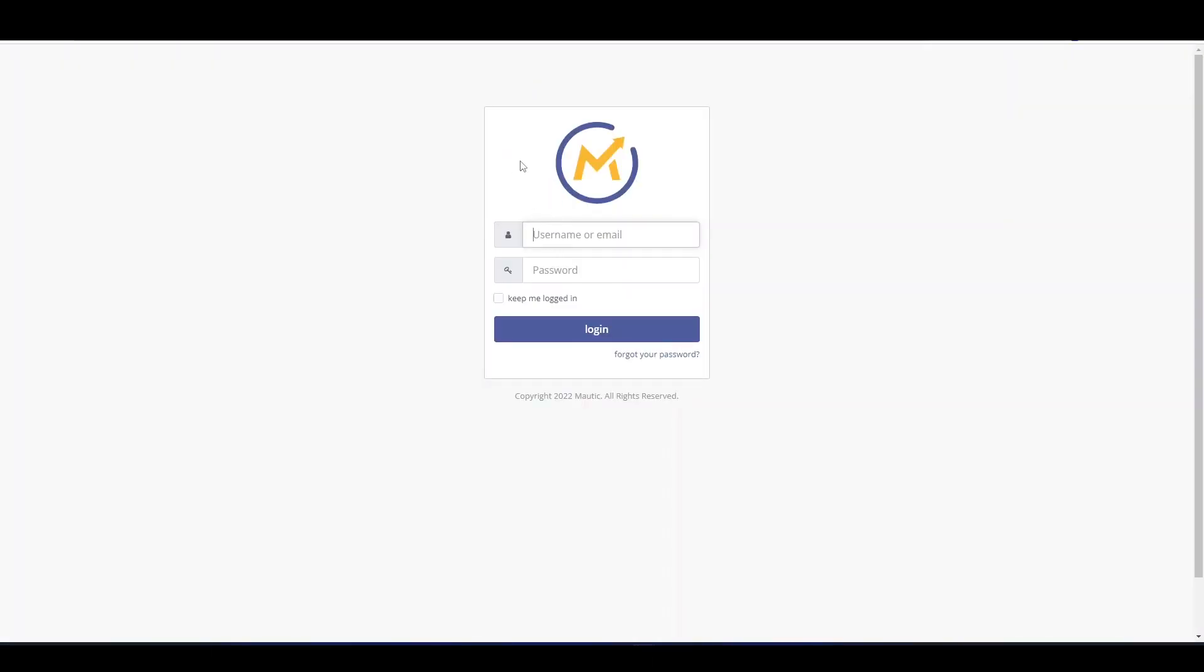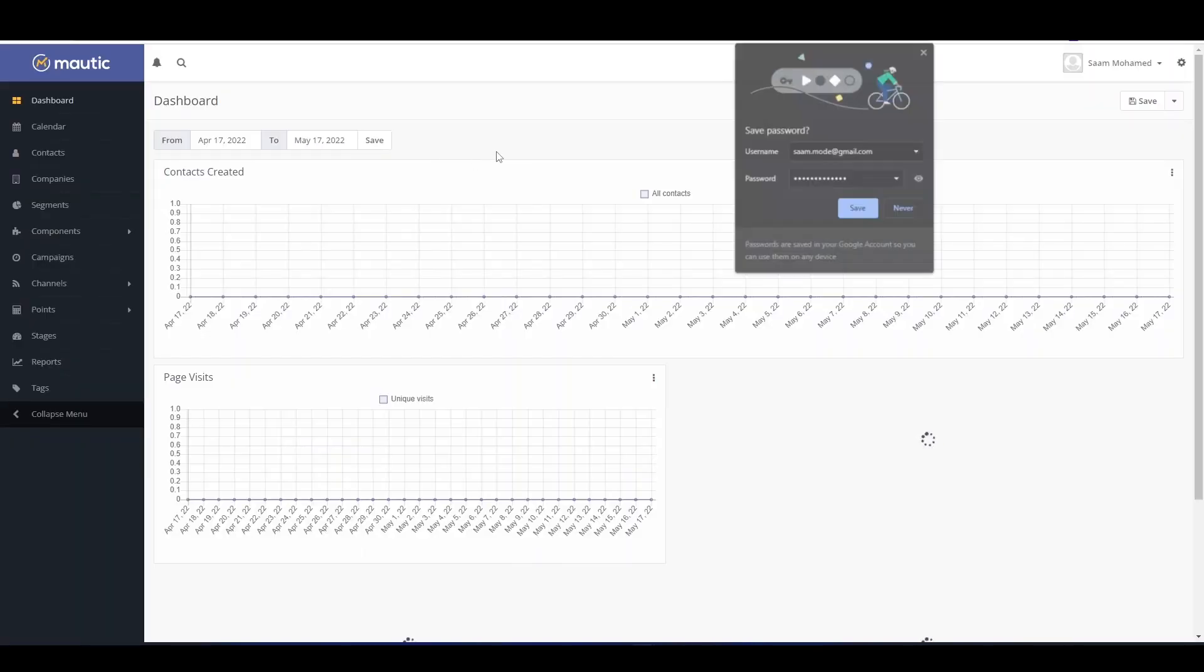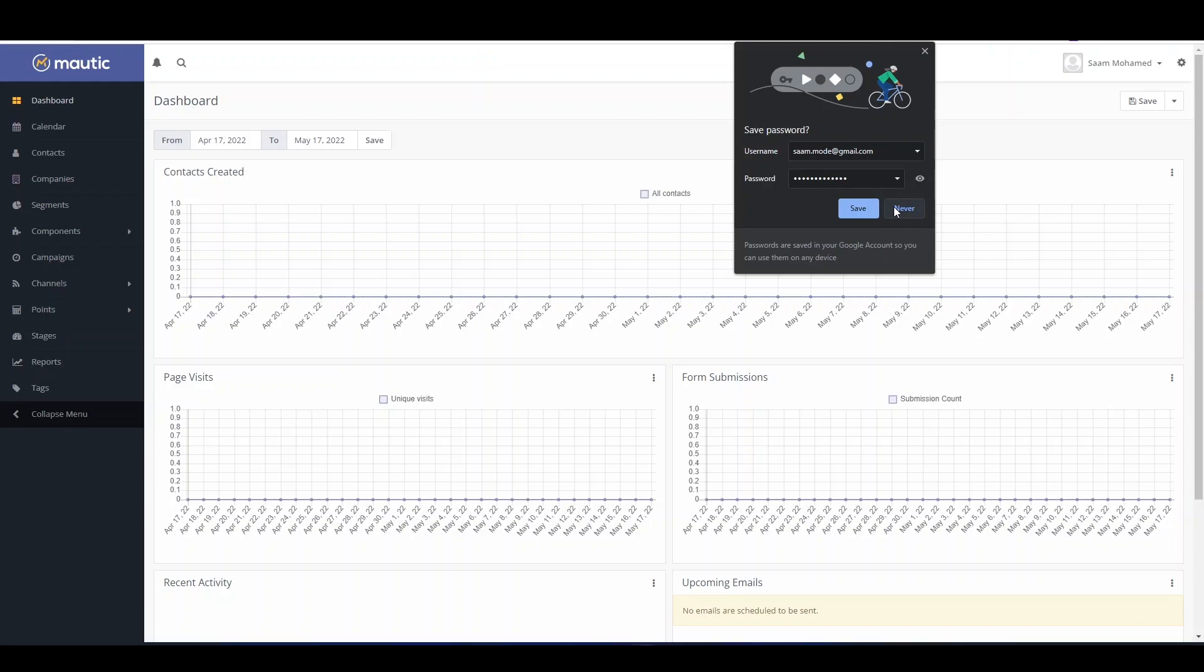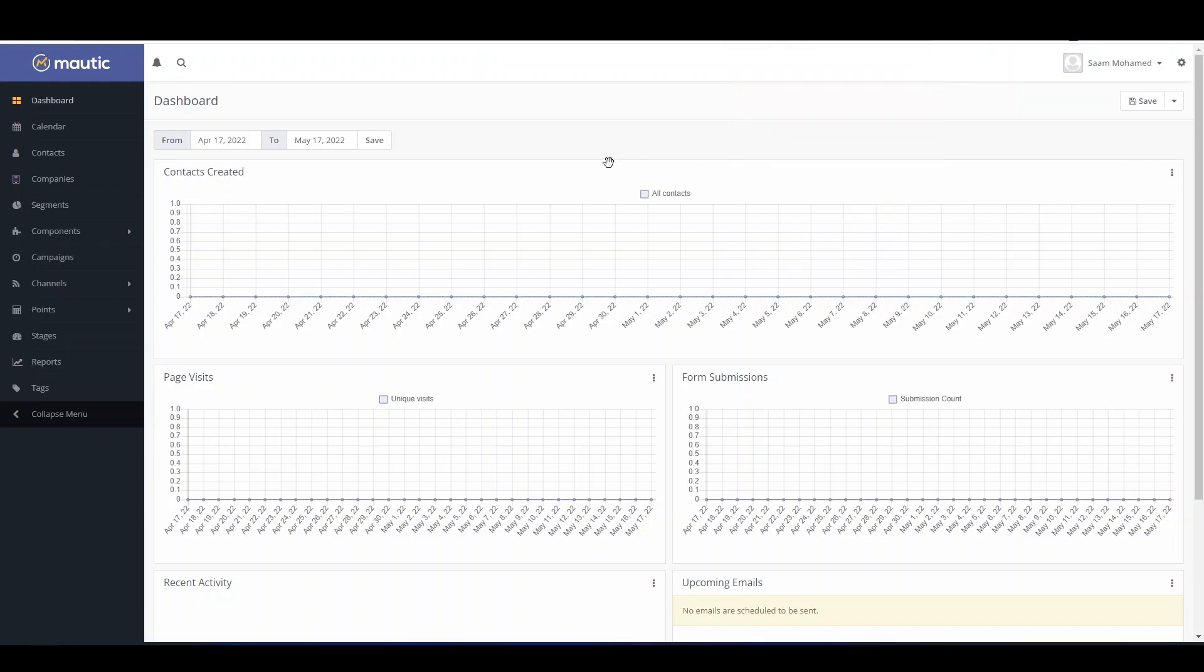And you can see here I have the option to log into Mautic. I will enter my credentials. Here, and you can see I have successfully installed Mautic and I have successfully logged into the system.